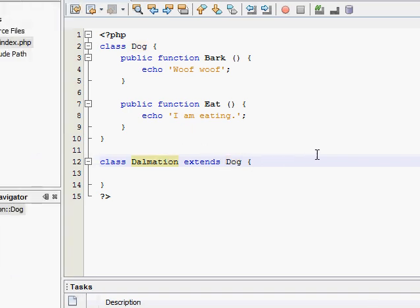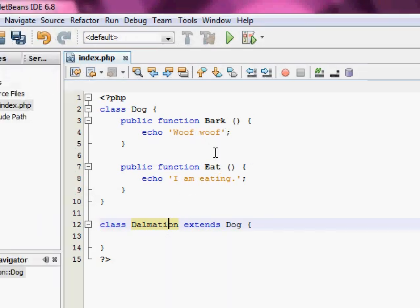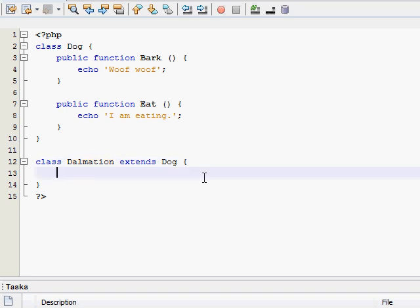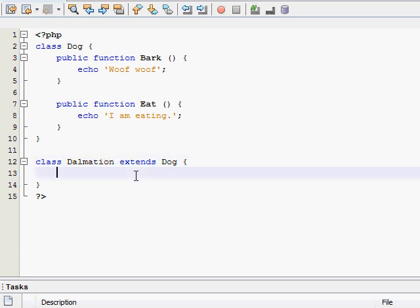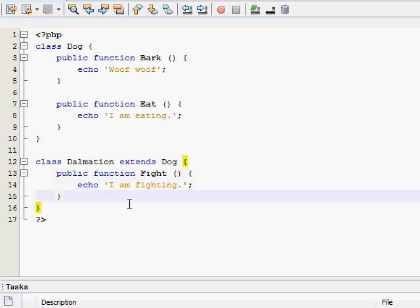So all these functions are now accessible from Dalmatian, bark and eat. Our Dalmatian can do all that. But then we can assign it specific ones just for Dalmatian. Like we can give it a function fight. I can't really think of anything, I'm kind of doing this on the fly. I am fighting. And yeah, there you go. That's our Dalmatian class extending from our dog class.